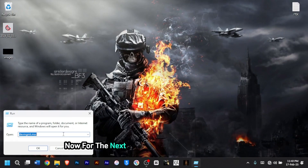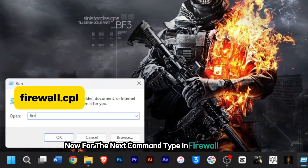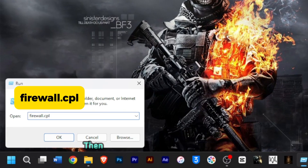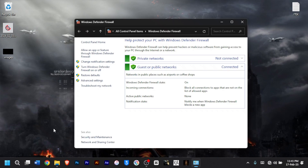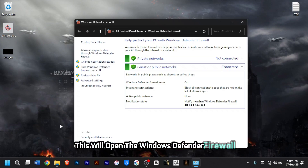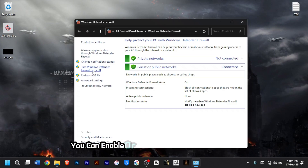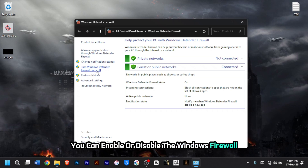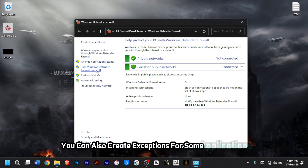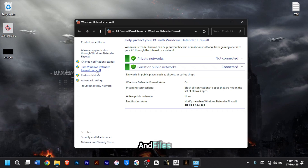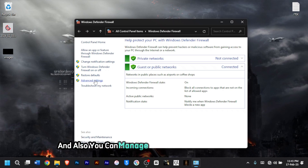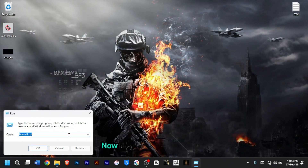For the next command, type 'firewall.cpl', then press Enter. This will open Windows Defender Firewall. From here, you can enable or disable the Windows Firewall, create exceptions for some applications and files, and manage advanced settings.